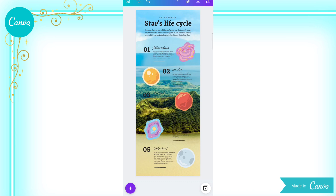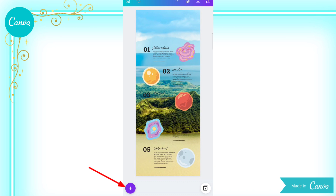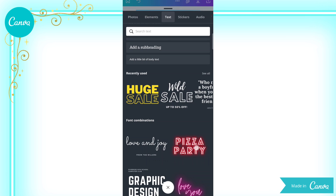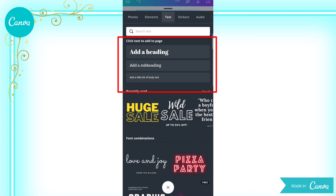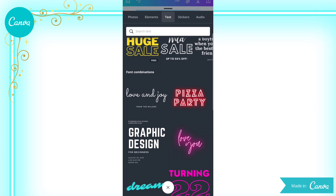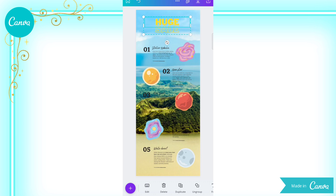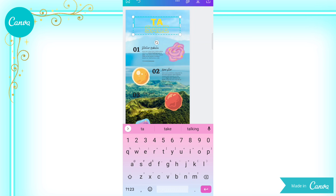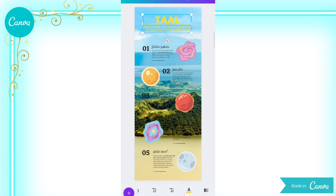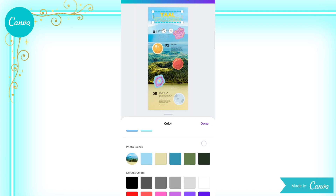Now let us proceed with text. You can simply edit the text directly, or you can delete it and choose your preferred font style. Just click the Add button, then choose Text. From here, you can add a heading, subheading, and body text. You can also choose from a ready-made font combination. You can drag the corner to adjust the font size, then edit the text — for example, type Taal Volcano. We can also edit the color so that it will be visible to the eyes of your audience. You can choose the color, or choose from the photo colors so it blends into your photo.